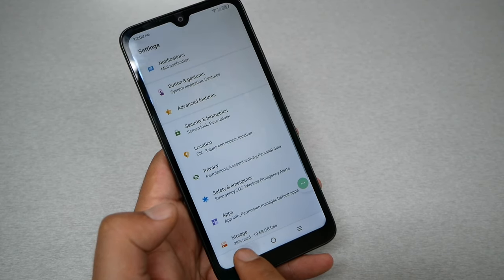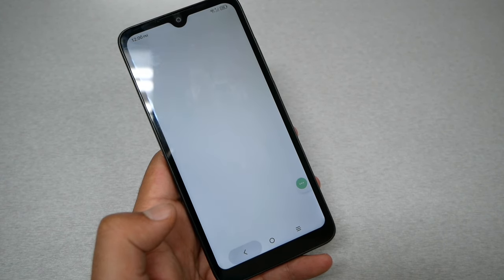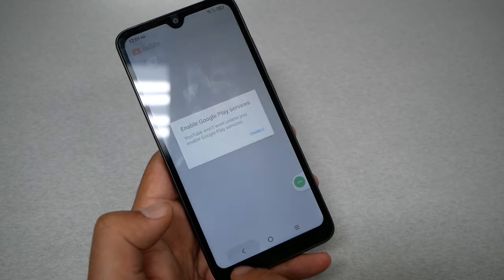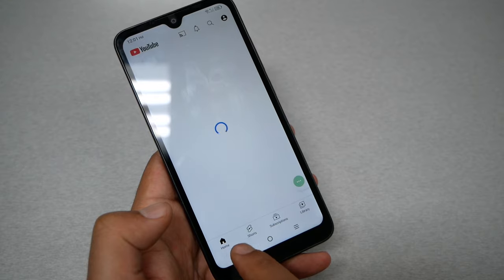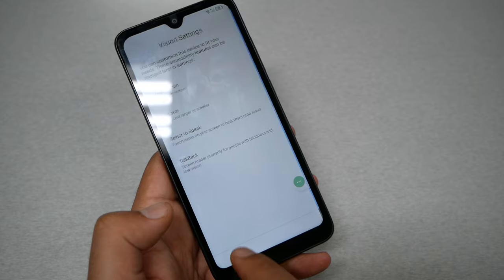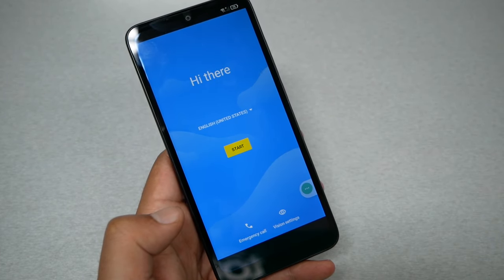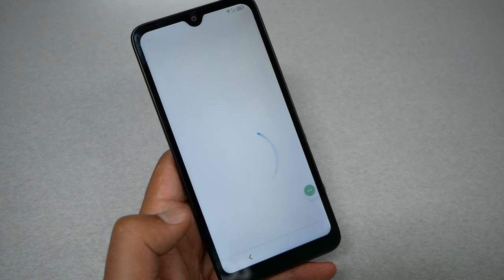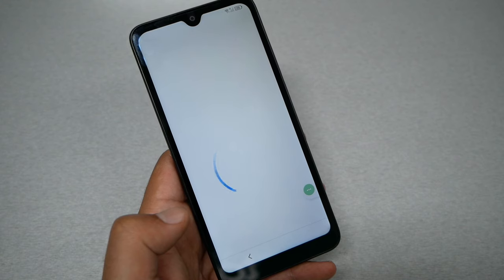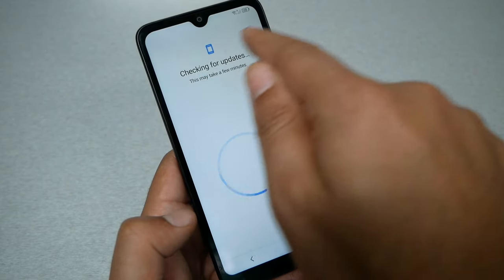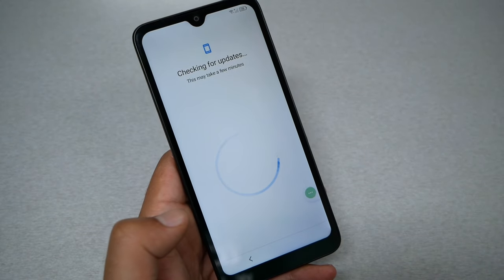Now go back all the way until you get to the welcome screen — just keep going back. Click Start. The phone is going to keep checking for an update but it's not going to do anything, so go back.